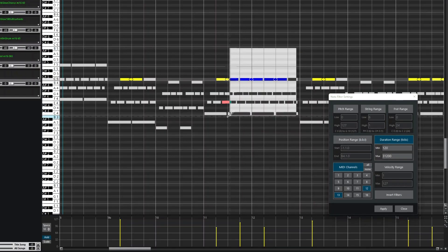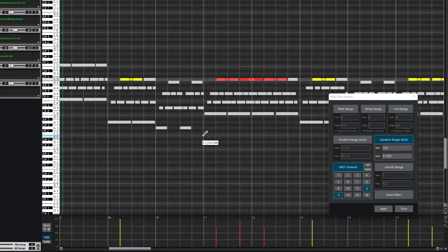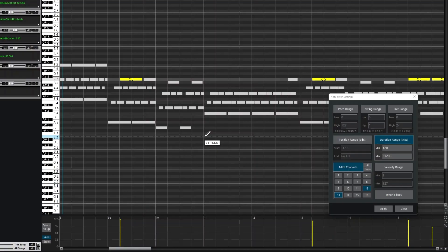For example, if I use a Select Note tool, it's only going to select the notes that are filtered in, and I can press Delete to delete those. But I'll undo that.